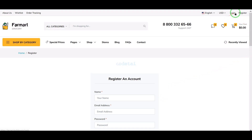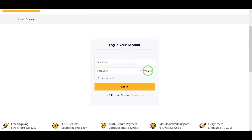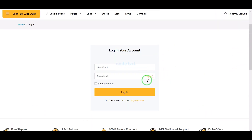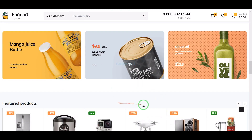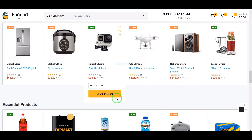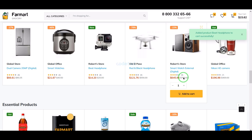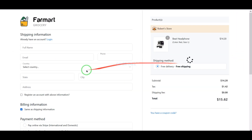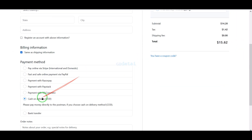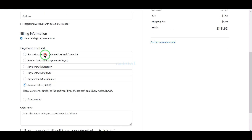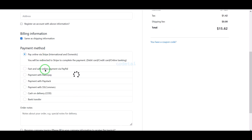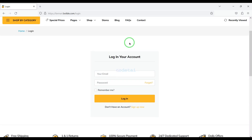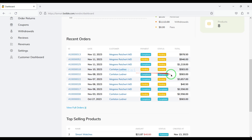Customers can log in to their account very easily. We can display many products on the home page, and customers can easily order the products of their choice. Customers have to submit their order information and then can confirm the order very easily. Now I will discuss the seller account.